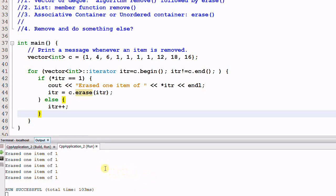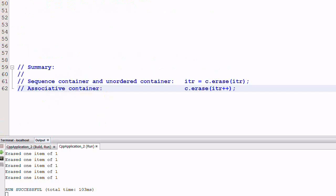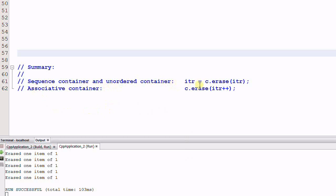So this is the correct way to erase elements from a sequence container and an unordered container. As a summary, for a sequence container and an unordered container, you use the returned value from the erase function as the next element.